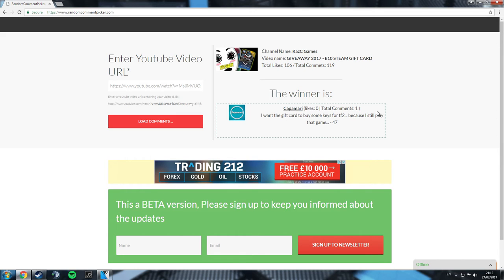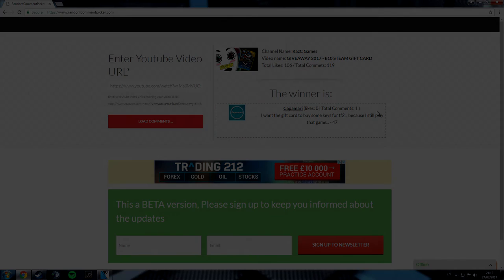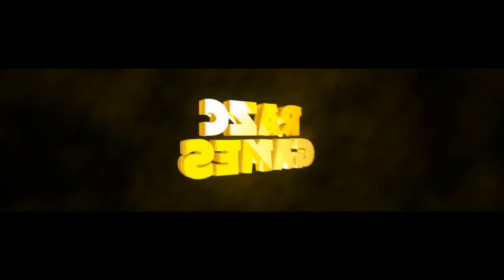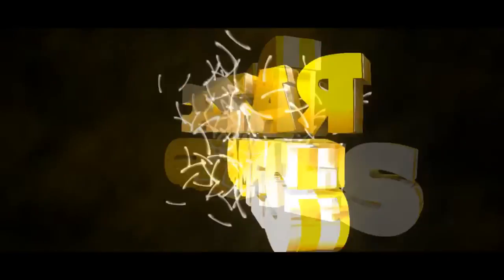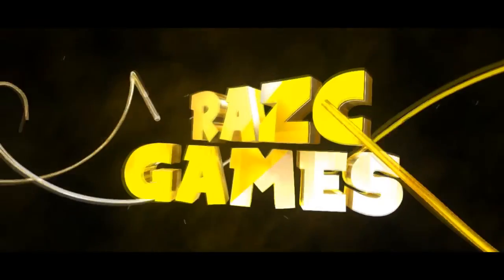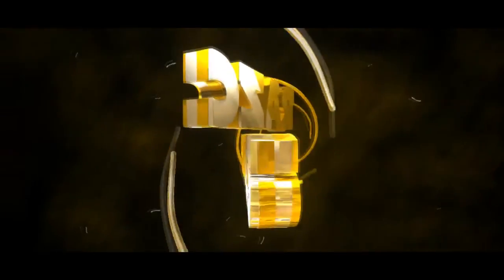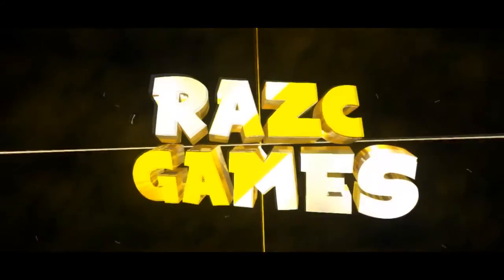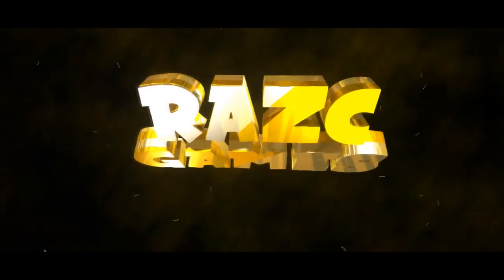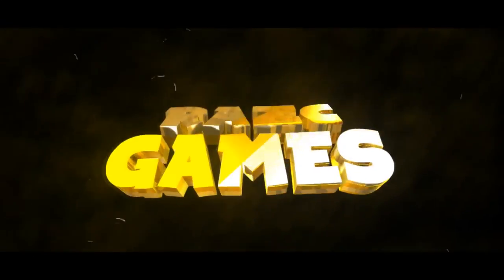It will be an Escape from Tarkov video, so look forward to it, guys, because it will be my first one ever. Enjoy your prize, Capamari, and I'll see you next time, guys.